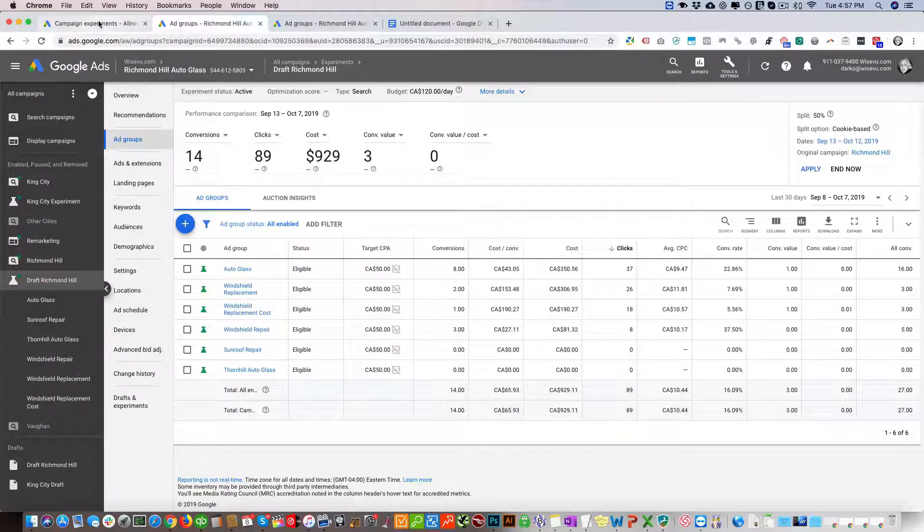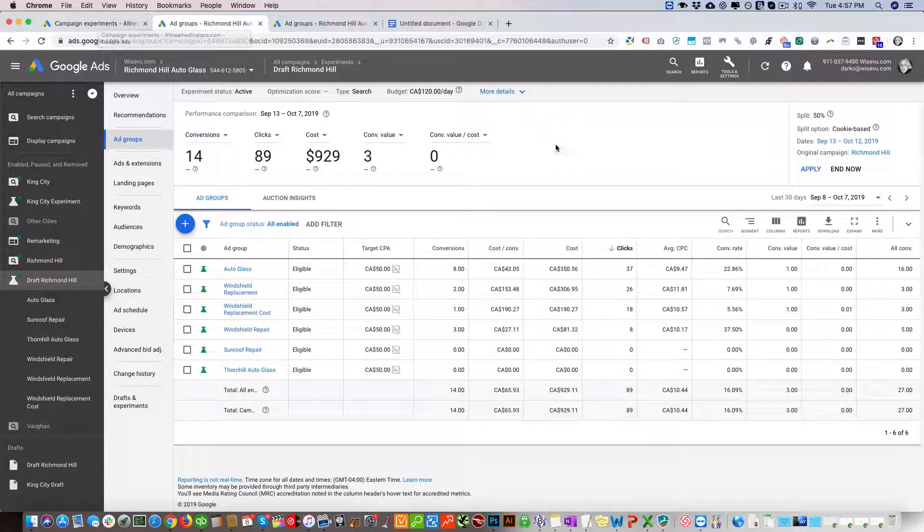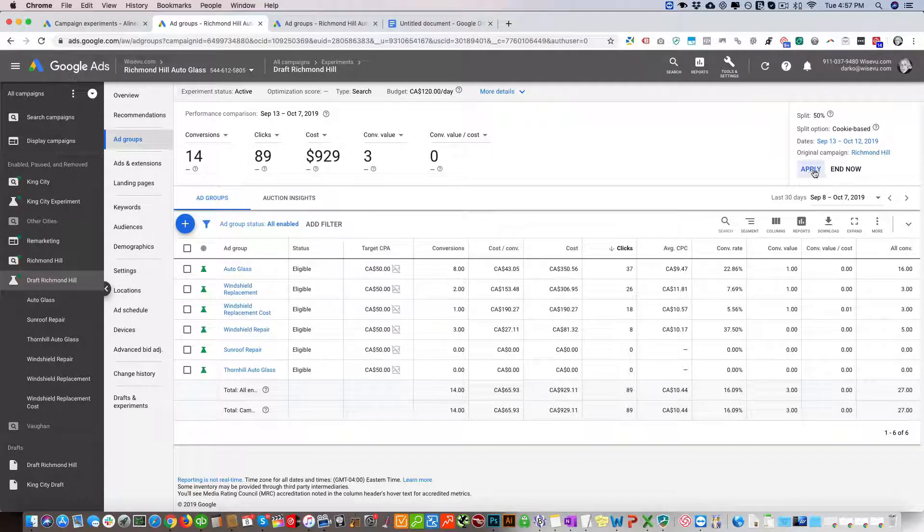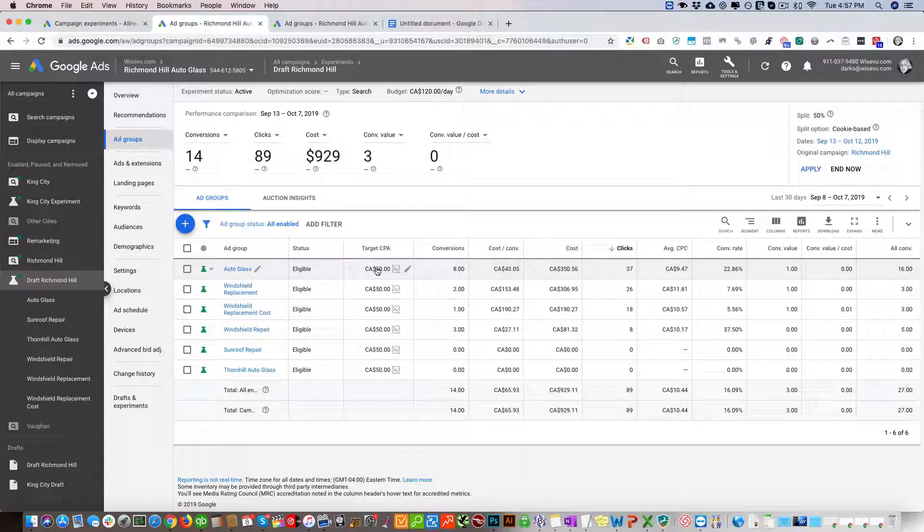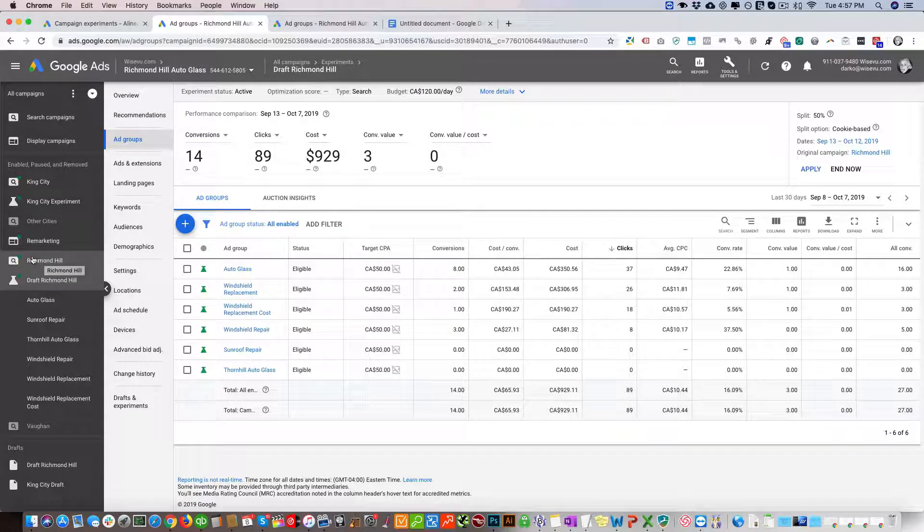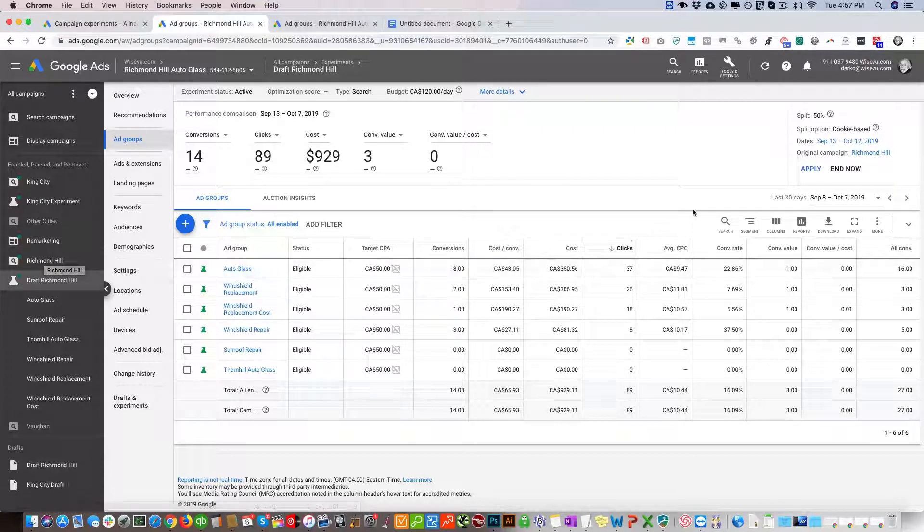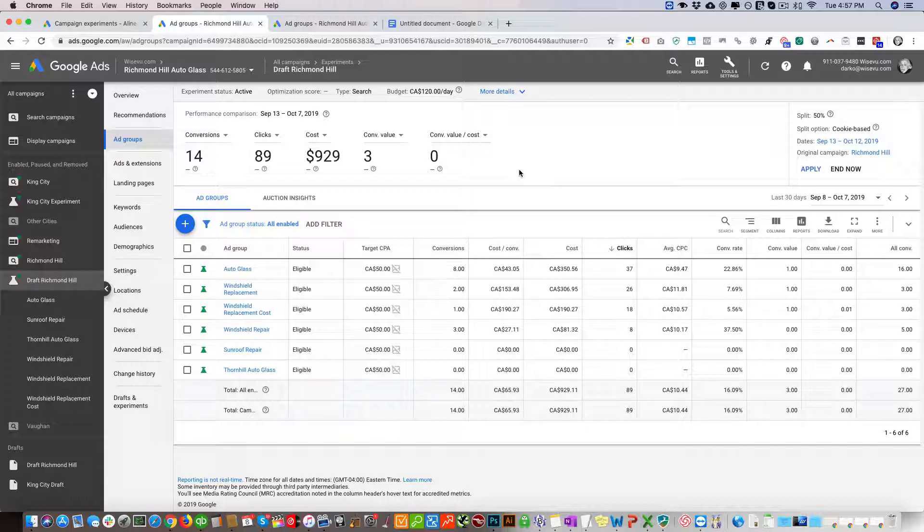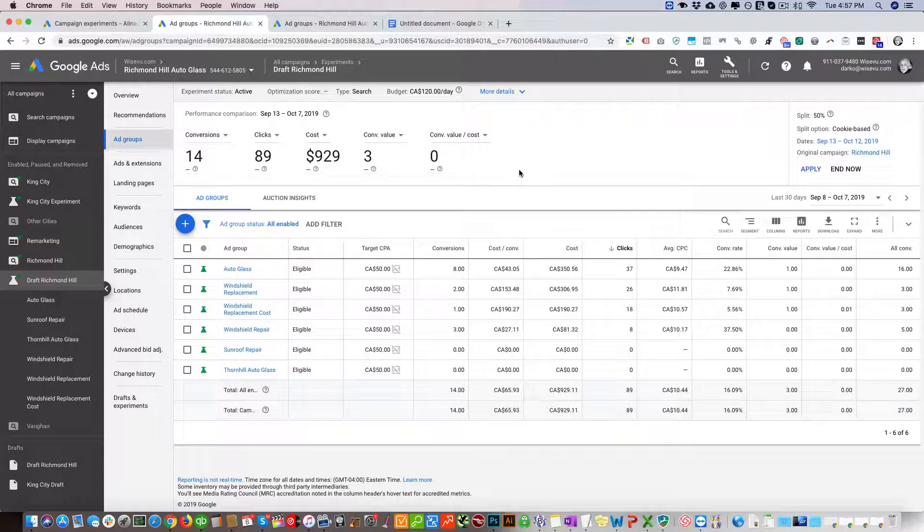That's essentially it. Once we decide this campaign is performing better, then we just click here Apply, and what this is going to do is apply this draft campaign to the original campaign and pause the original campaign. That's essentially it. Let me know if you have any questions. If you like this video, give us a thumbs up and subscribe to this channel for more videos like this. Thank you.